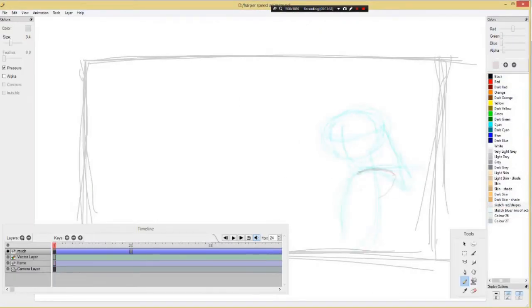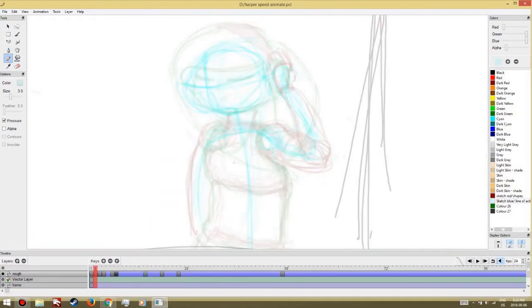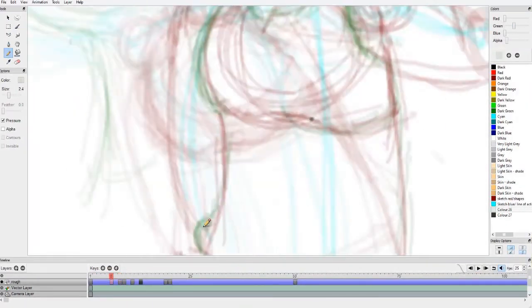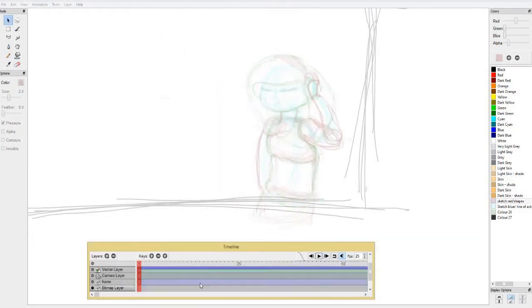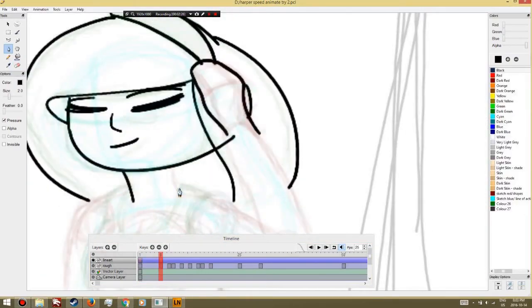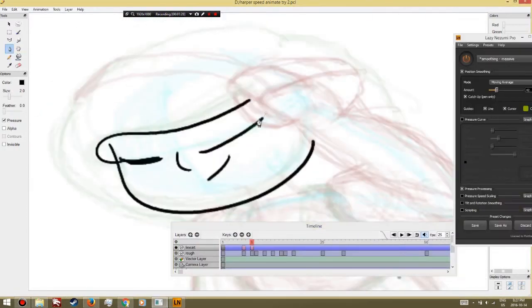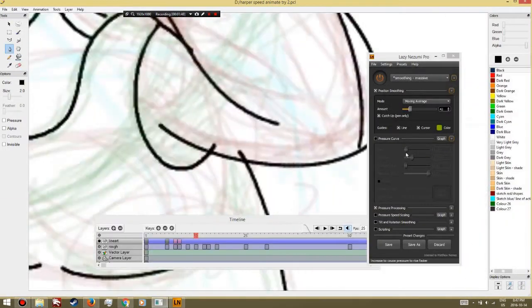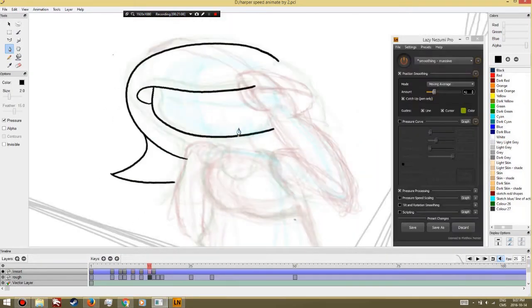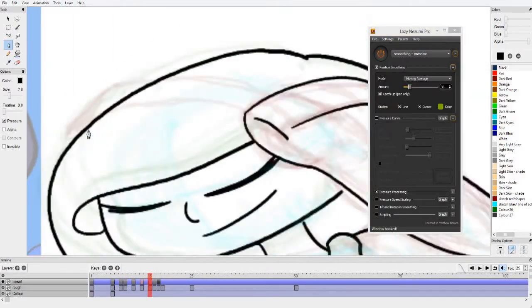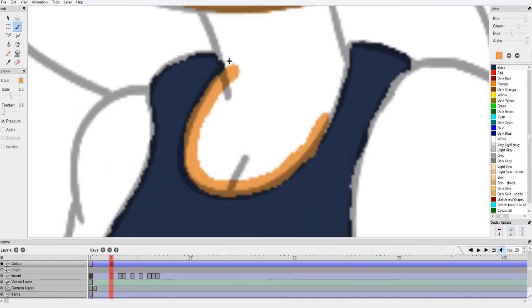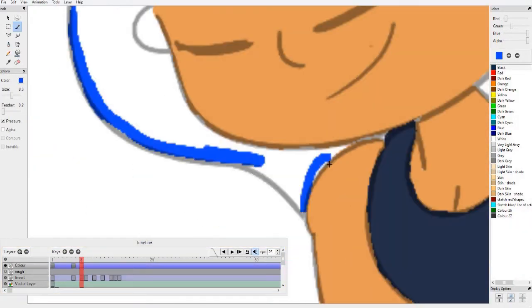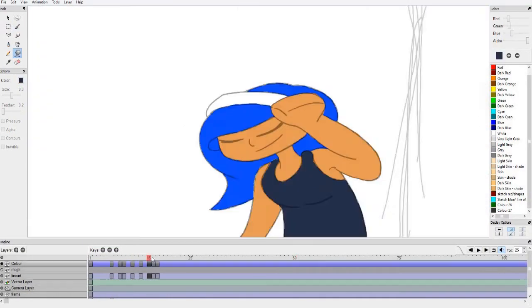Okay, so I'm just going to speed up the animation here and then we'll get to exporting it. There we go.